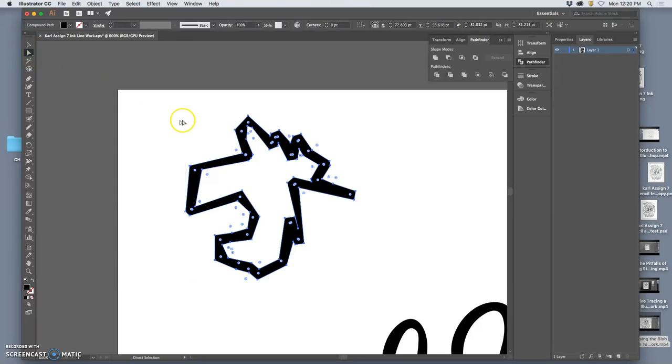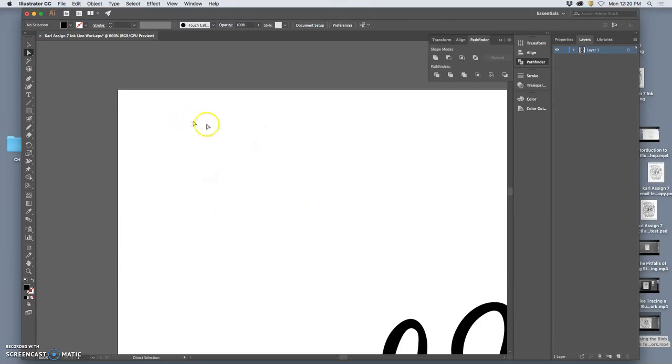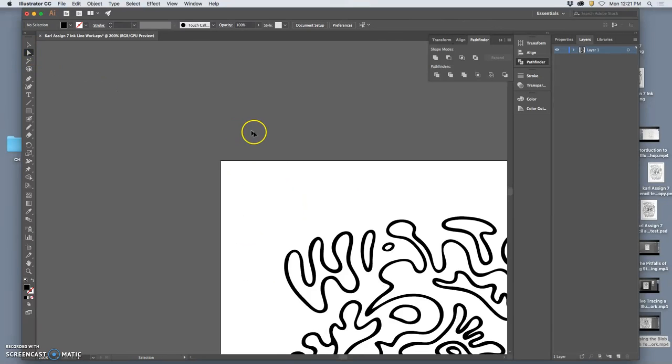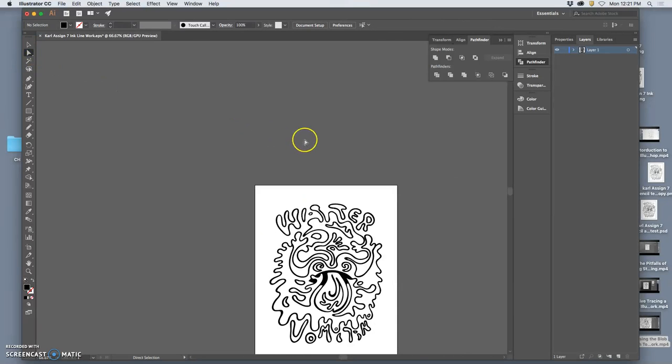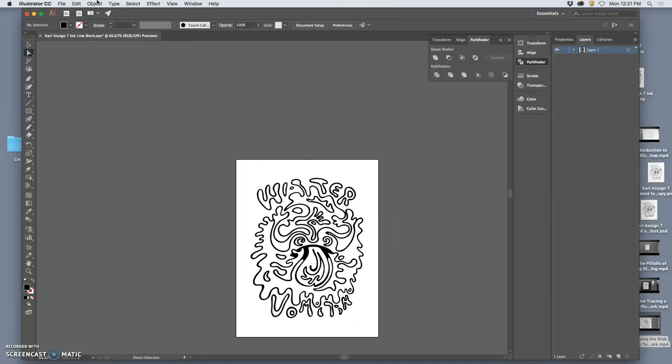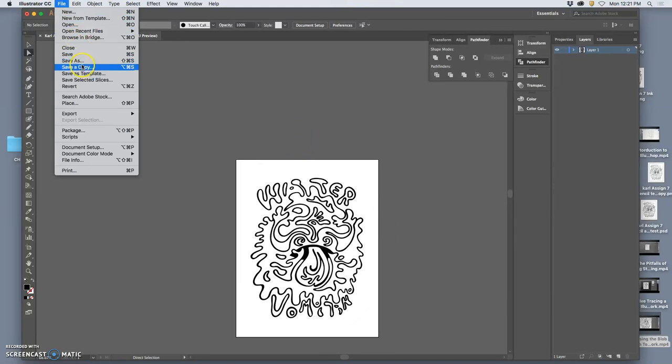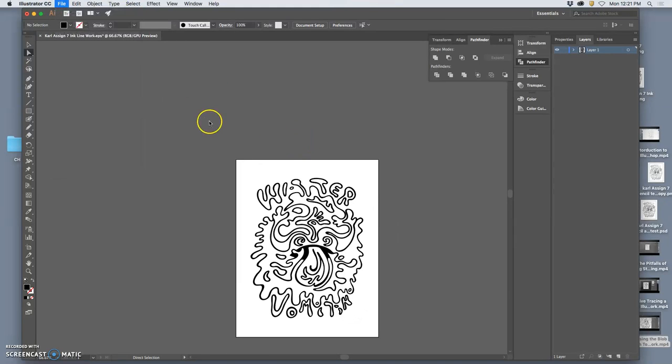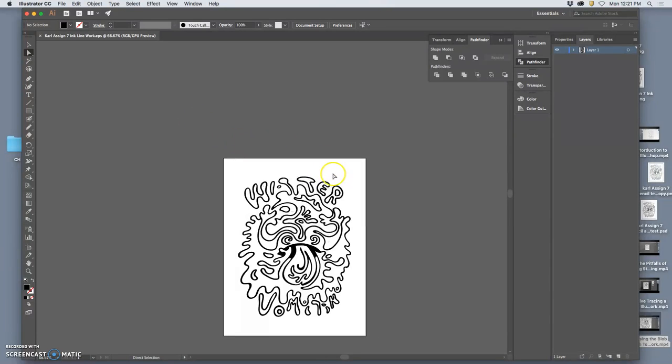So there's a lot of interesting options in Illustrator available to you. I'm going to save this again, just update my ink line work. And now I'm going to show you how you start coloring in Photoshop.